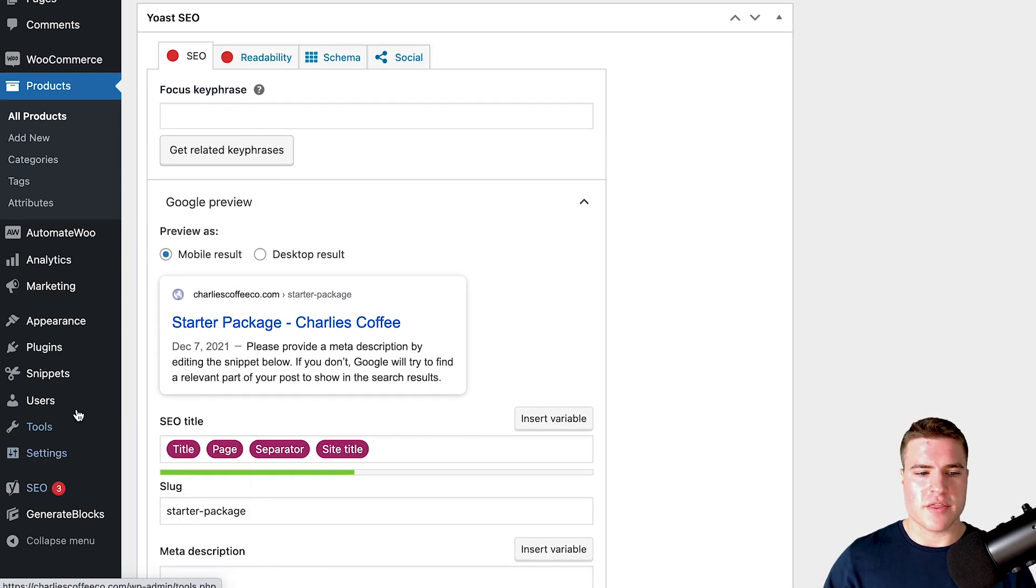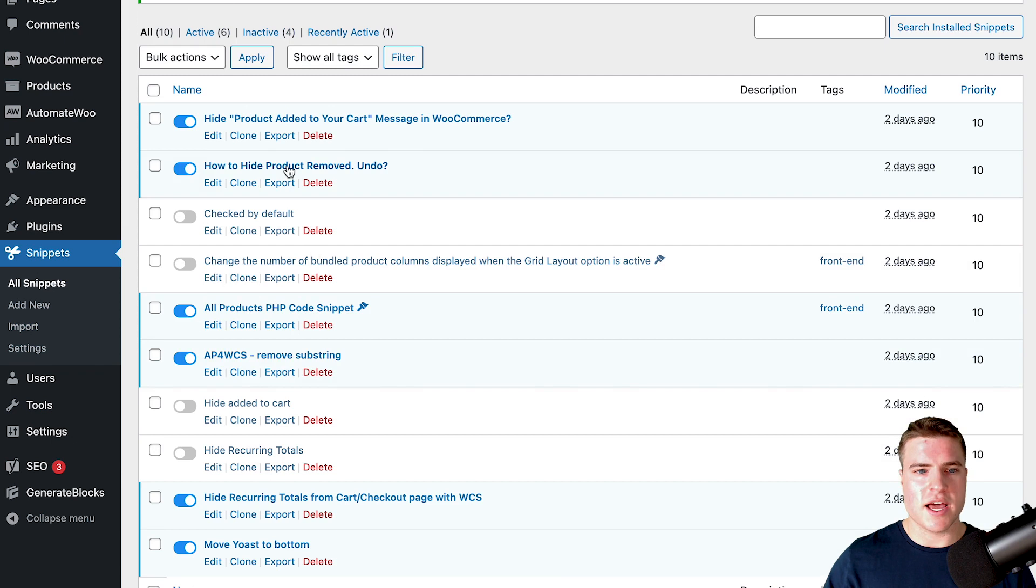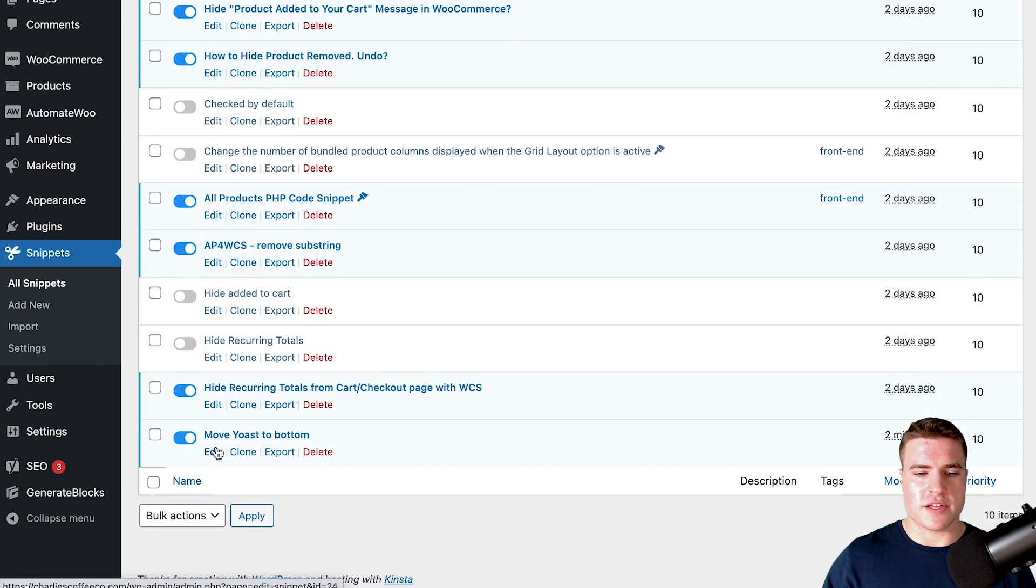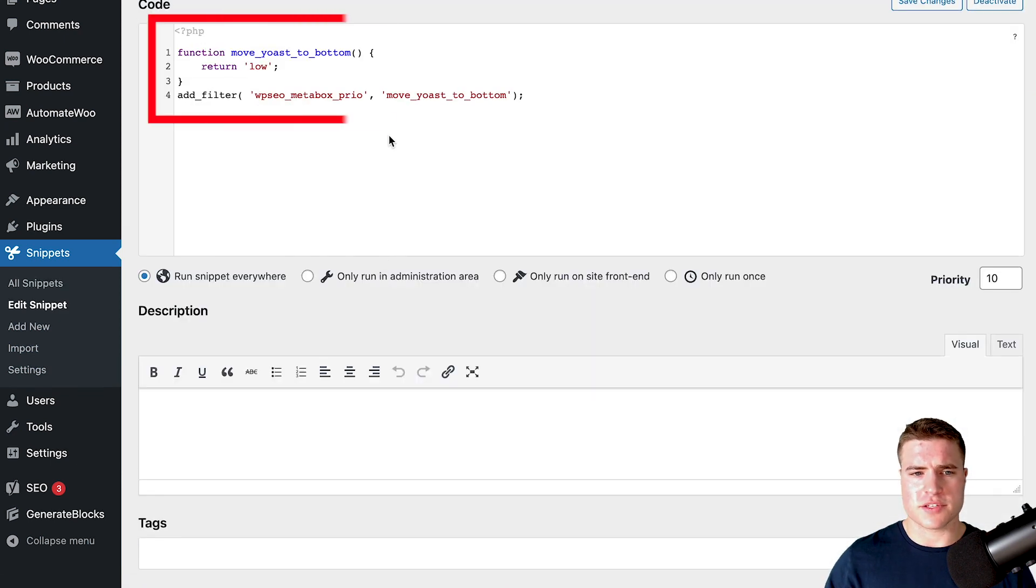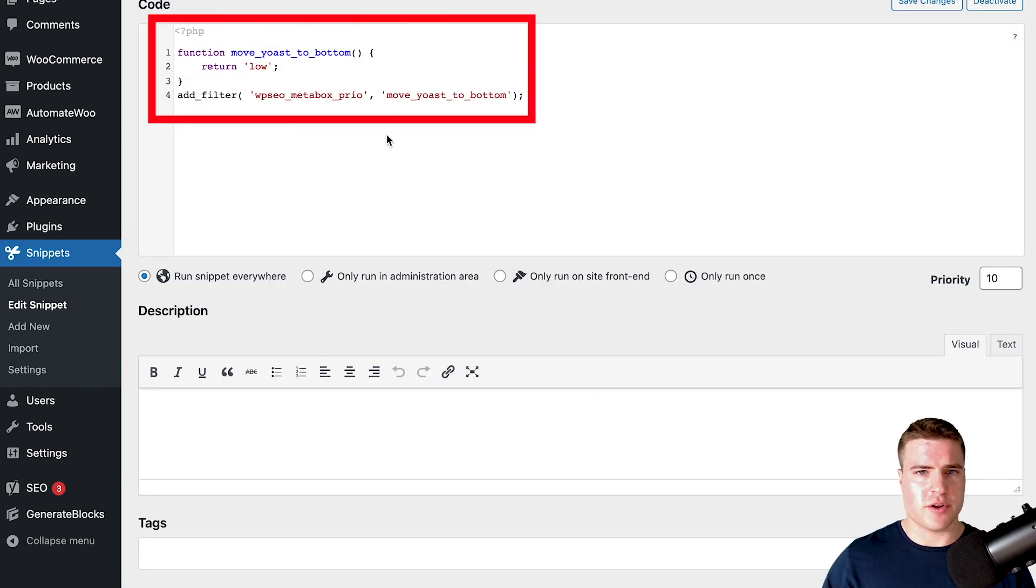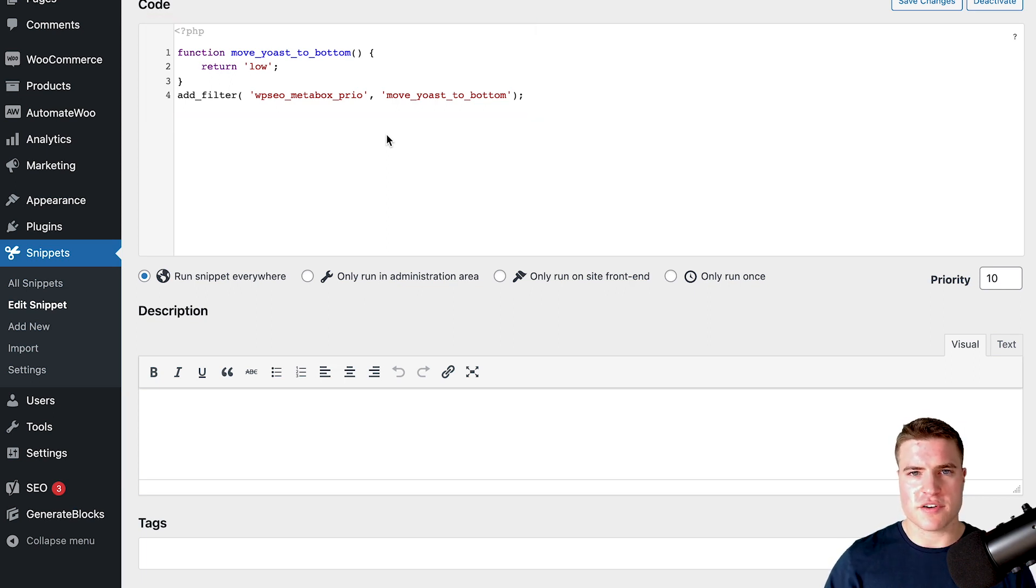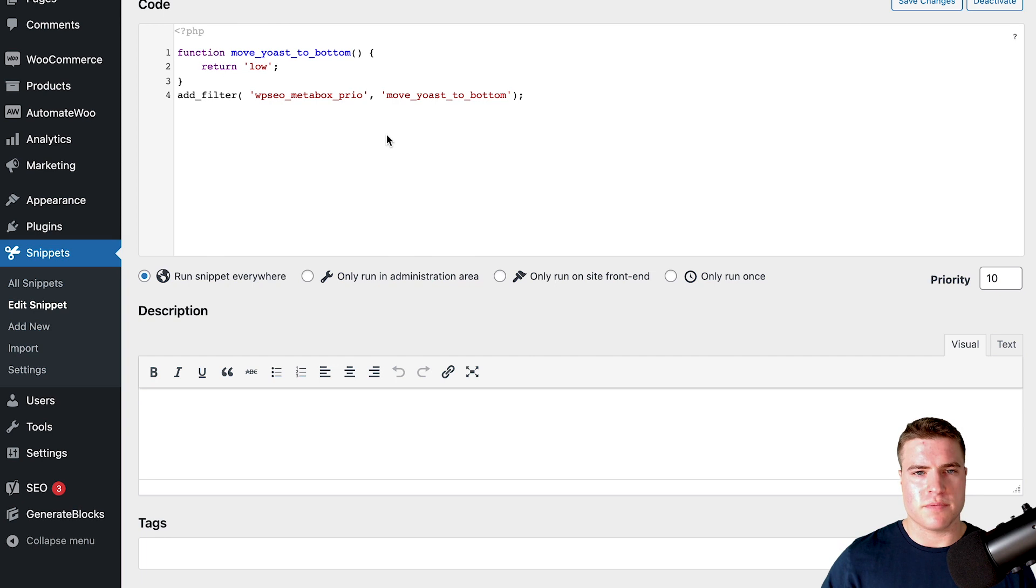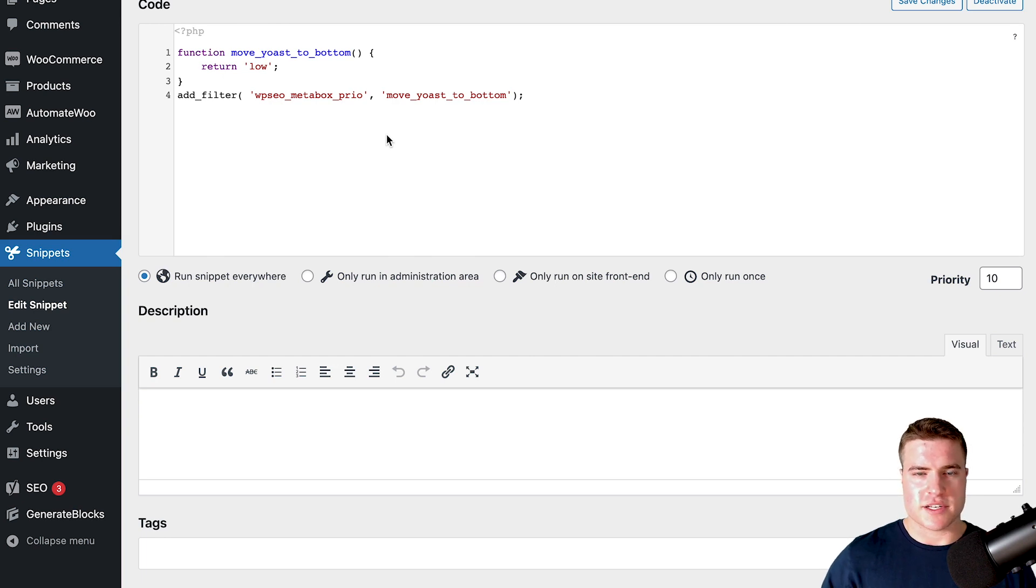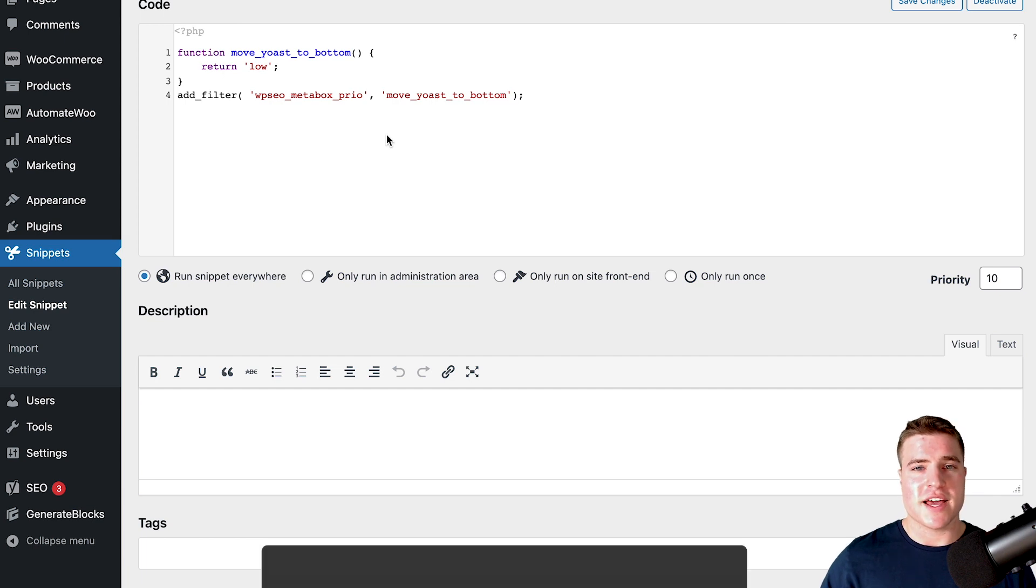That is just using the Code Snippets plugin and this function to return the metabox priority lower down the page. You can also put this in your functions.php file, but the Code Snippets plugin just makes it easier if you don't want to touch editing files through SSH or SFTP or WP File Manager.